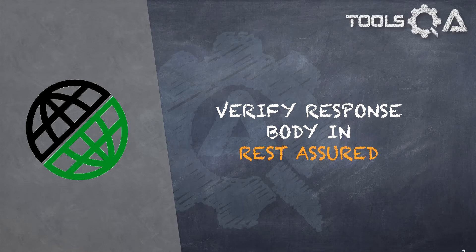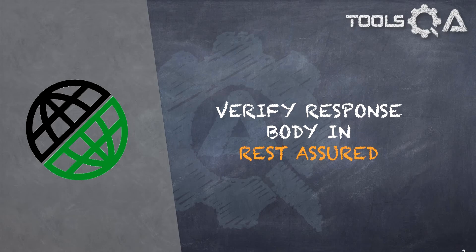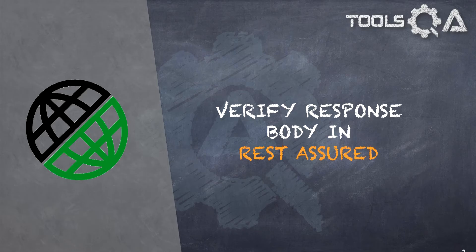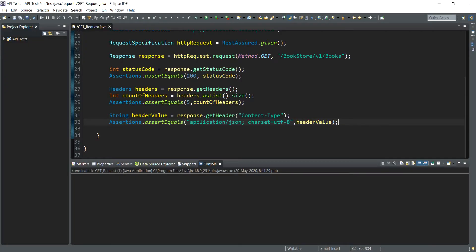Hello guys, previously we have verified the response status as well as the response headers, and now it's time to verify the response body we get from the response. There are several ways in which we can verify the response body we receive from the server.